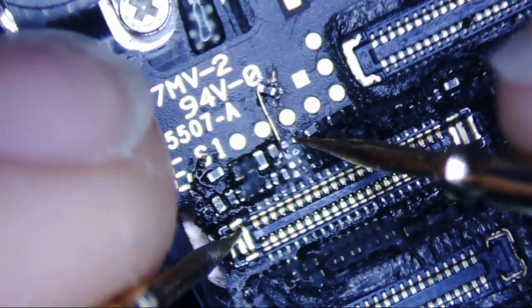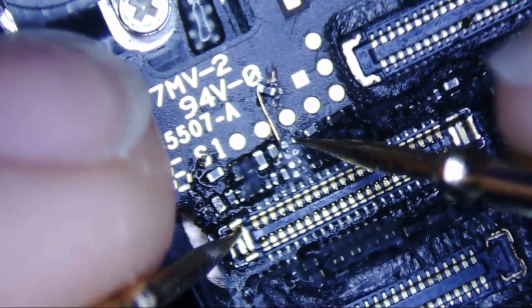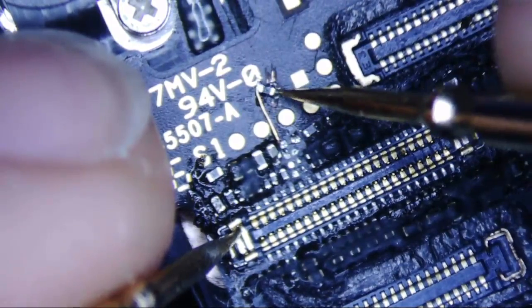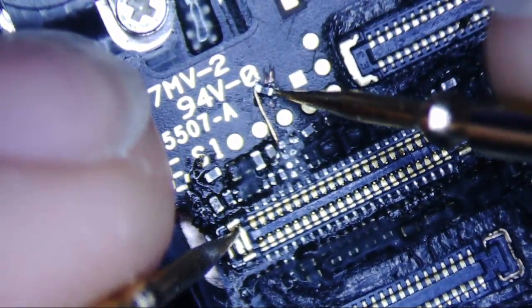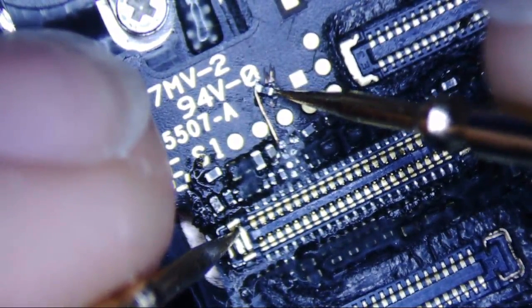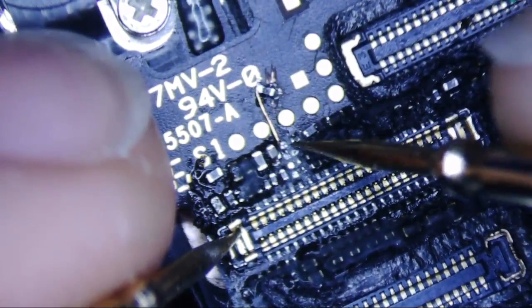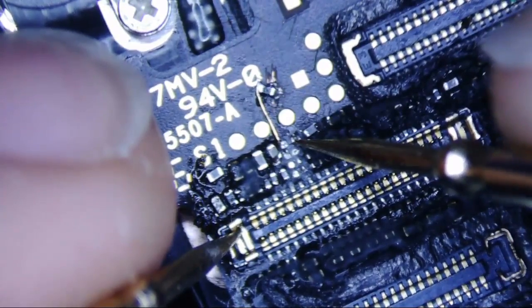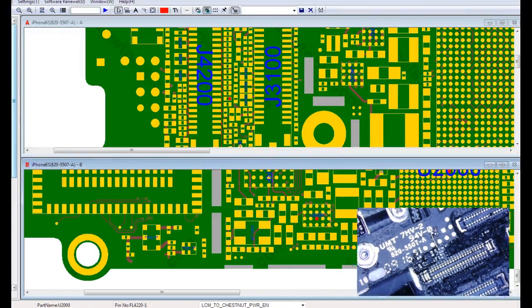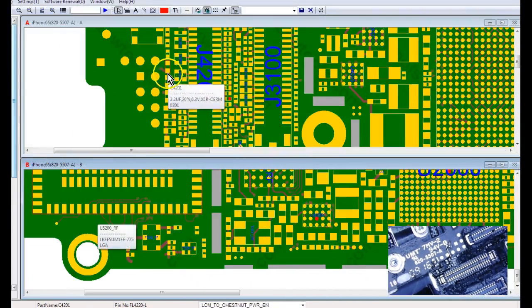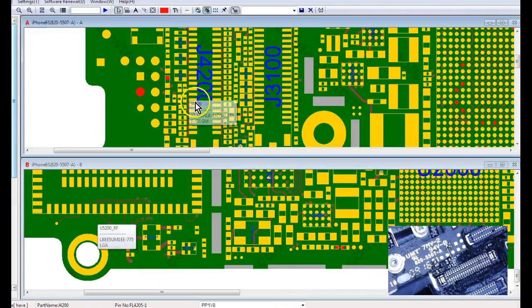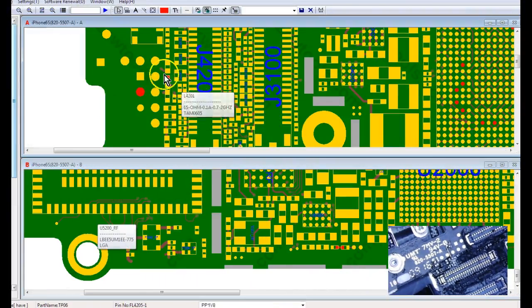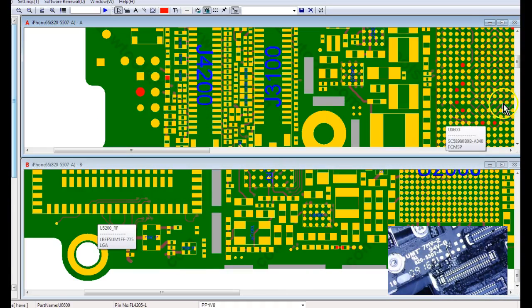I'm getting 0 volts right now. And this is the test point to PP1V8, and I'm getting 1.8 volts here. So why is it that I'm getting 1.8 volts here, but 0 volts here, when they're technically the same point?